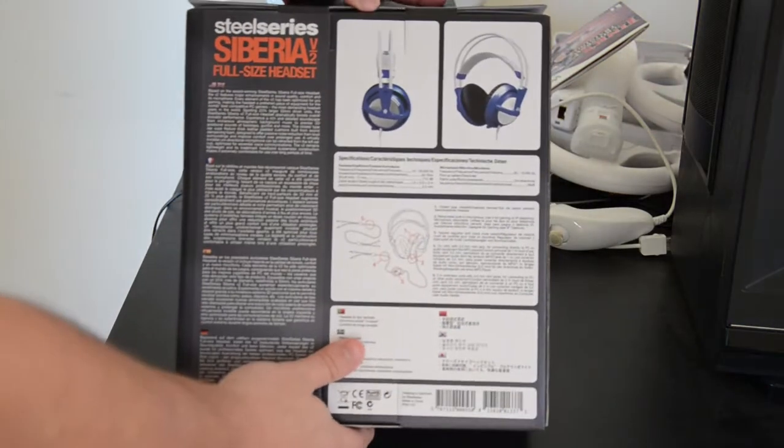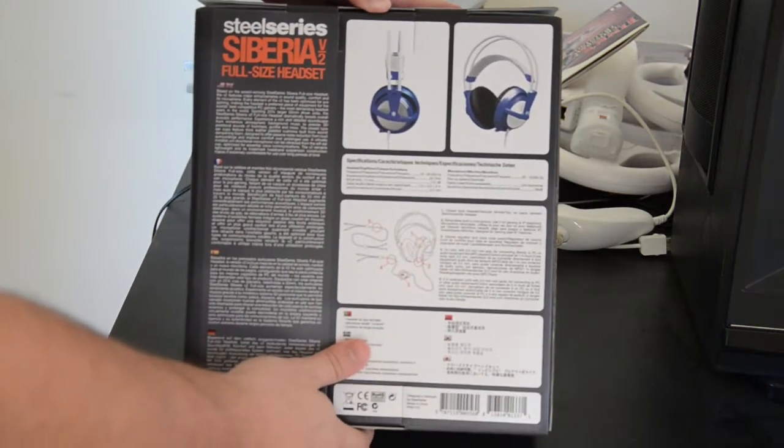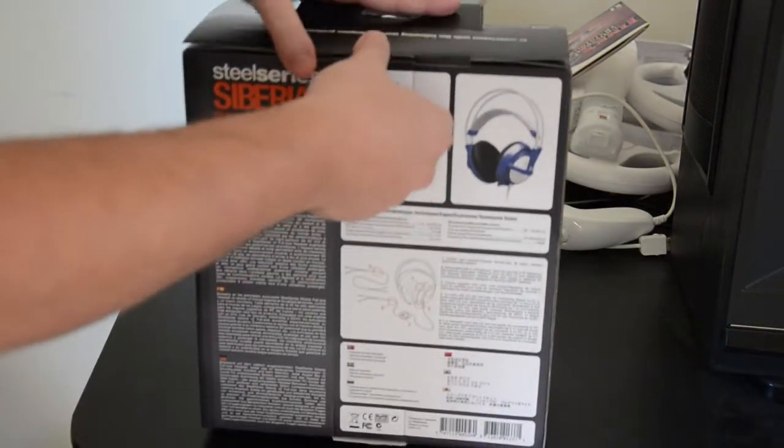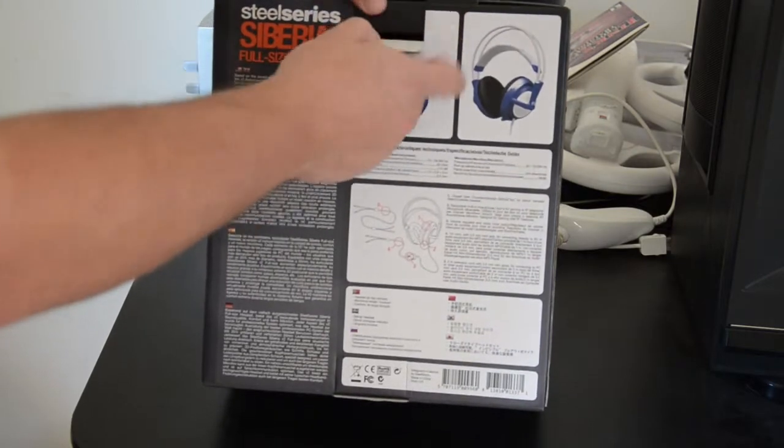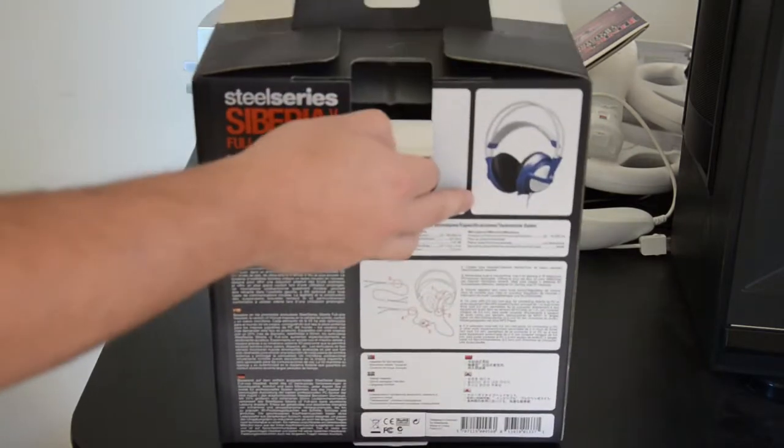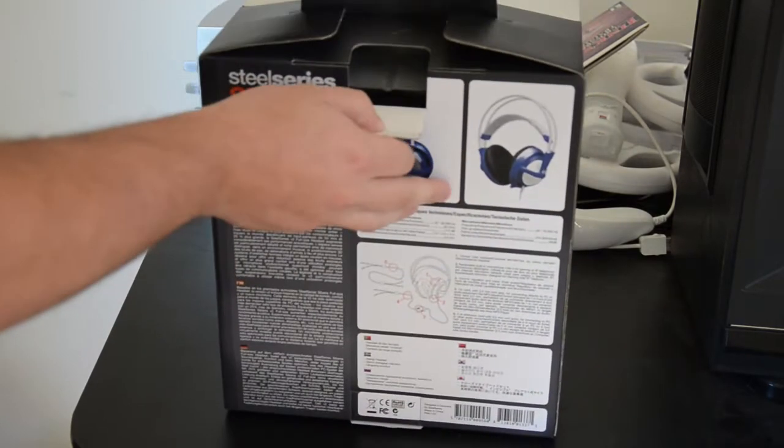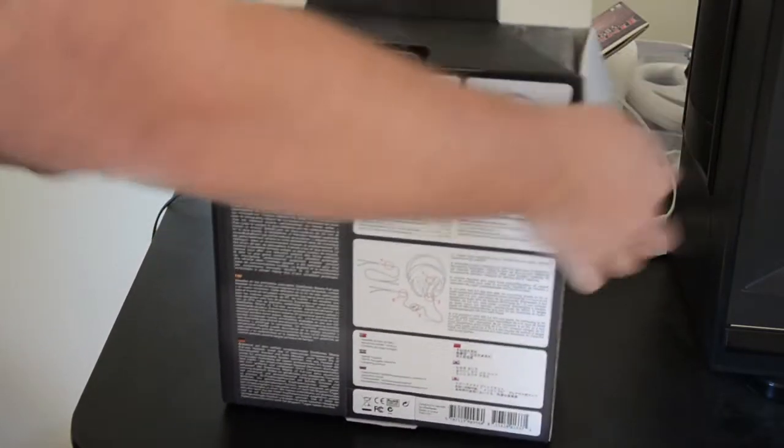It's a full-size headset for surround-sound gaming. Let's take a quick look and open her up, shall we?